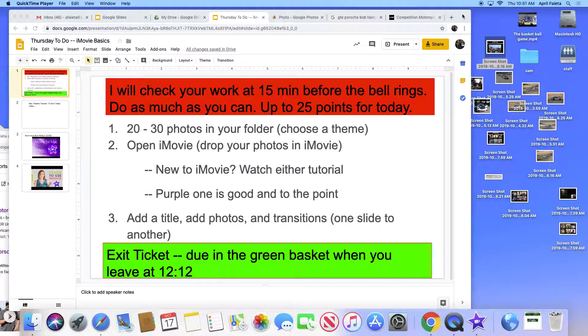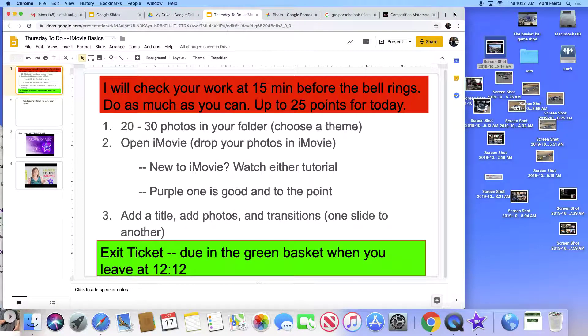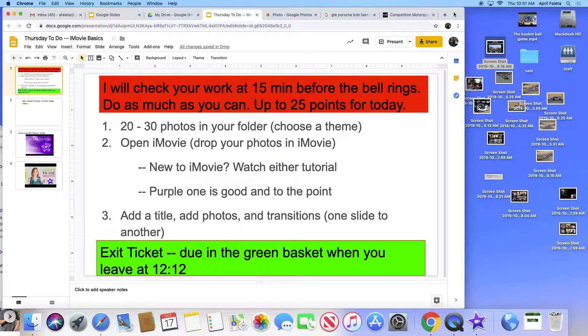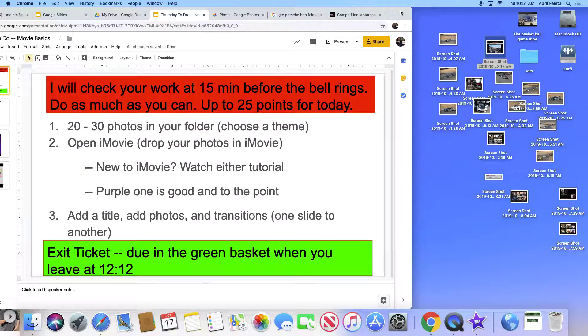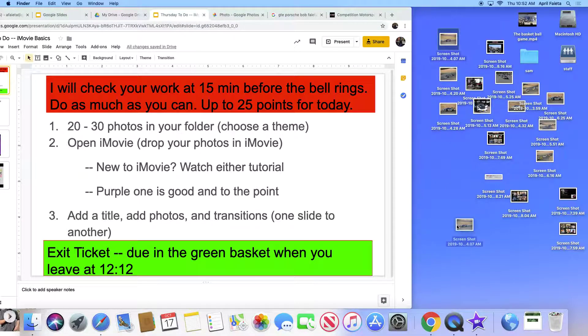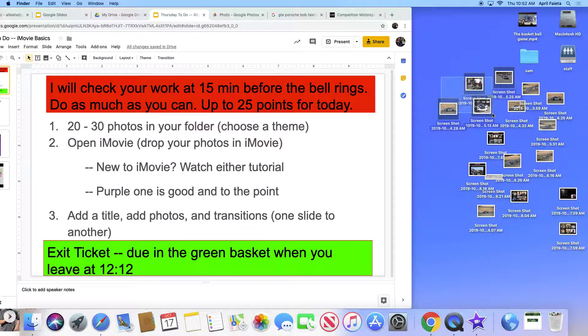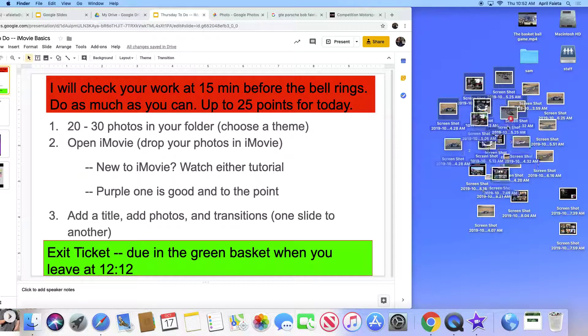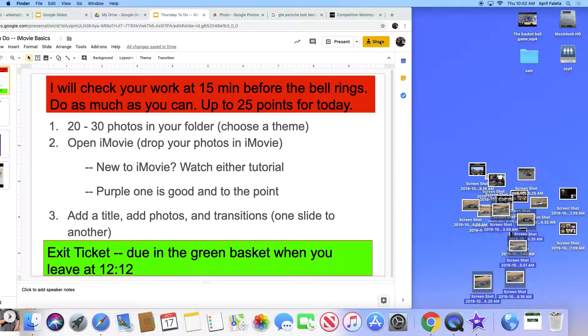The first thing you're going to do is put twenty to thirty photos at the most in your folder after you choose a theme. So today my theme is cars. Yesterday we moved the computers around so you may have to find your photos again. I apologize for that.